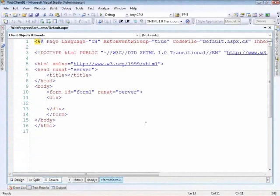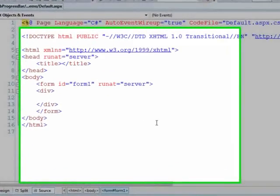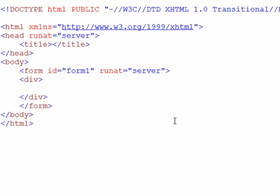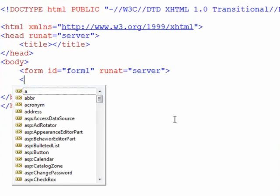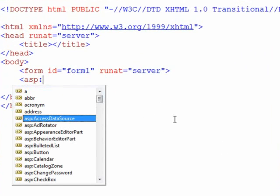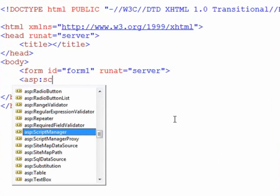Here I am in Visual Studio 2008 and I have a standard ASPX page here in front of us. The first thing we're going to do is, you guessed it, add a script manager to the page.